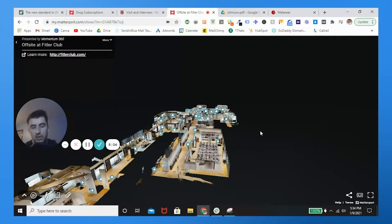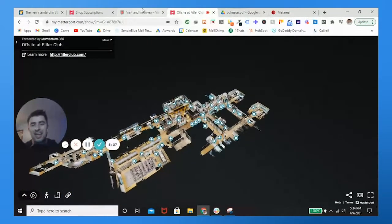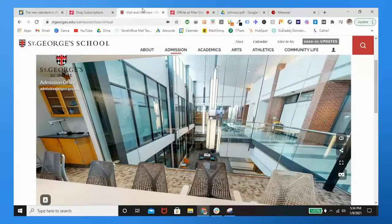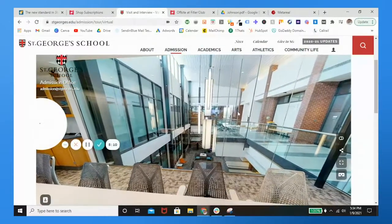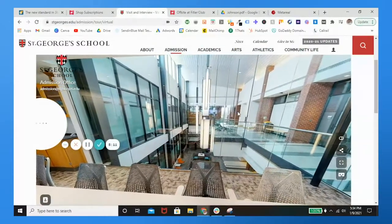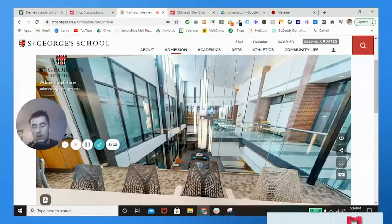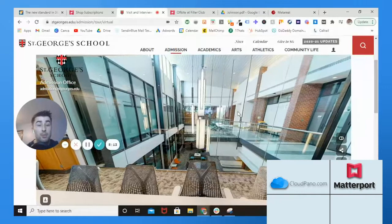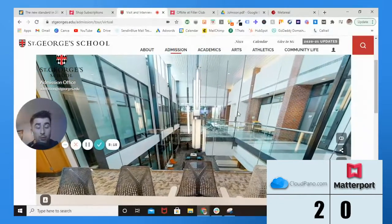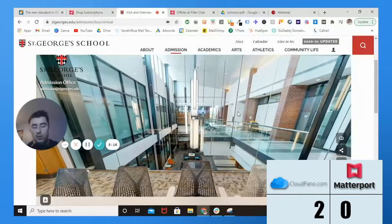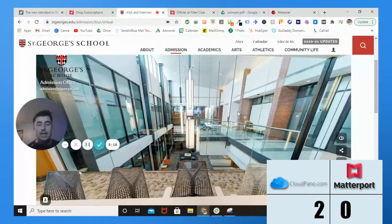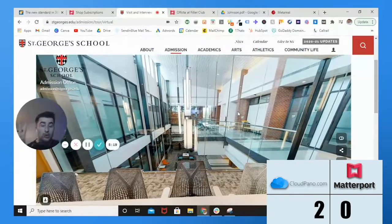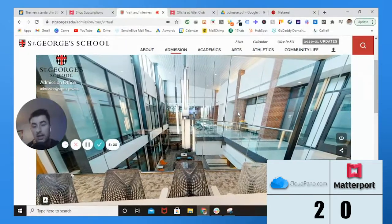For what I'm paying for, I think CloudPano definitely takes the features category. Score: CloudPano 2, Matterport 1.